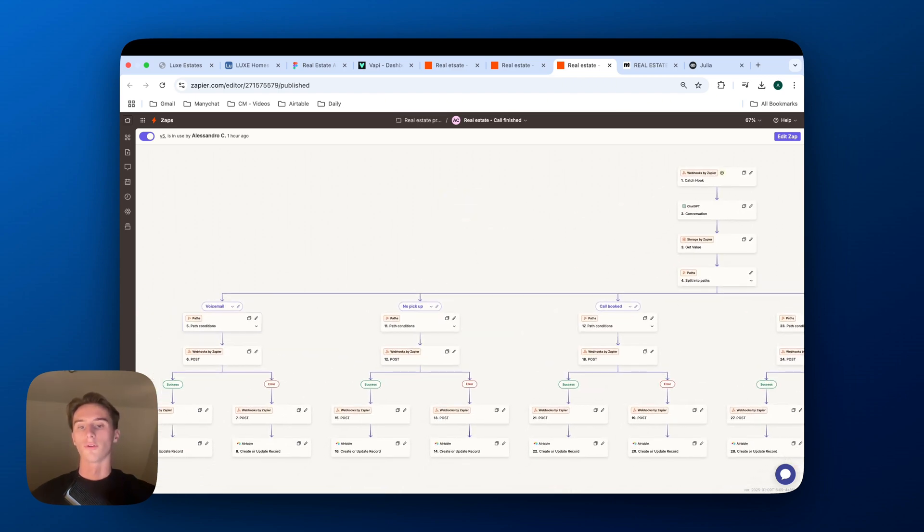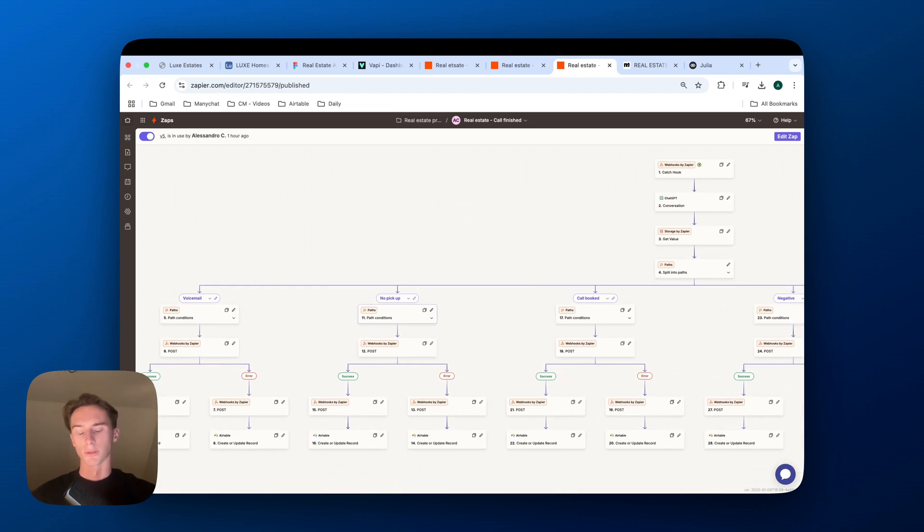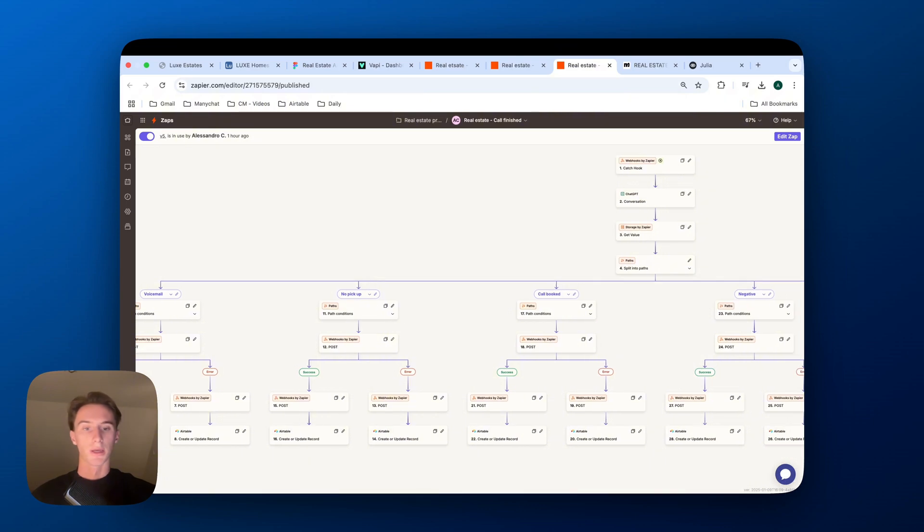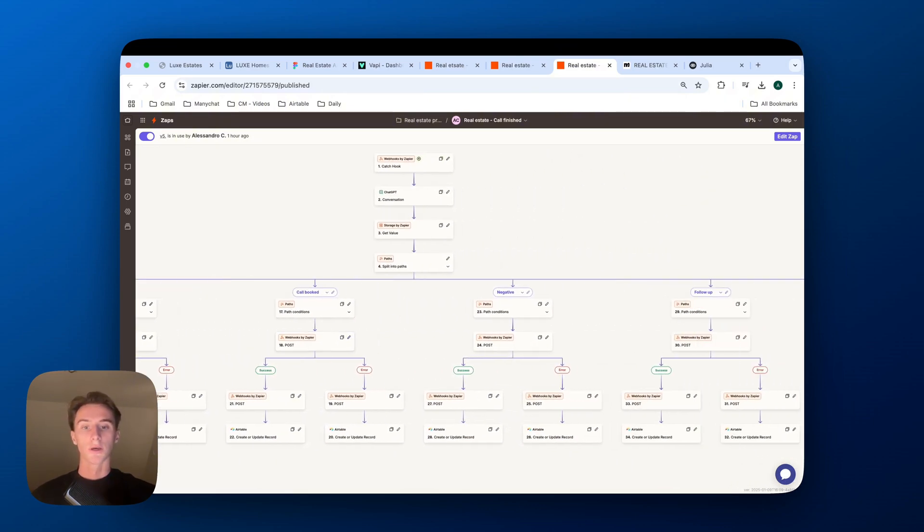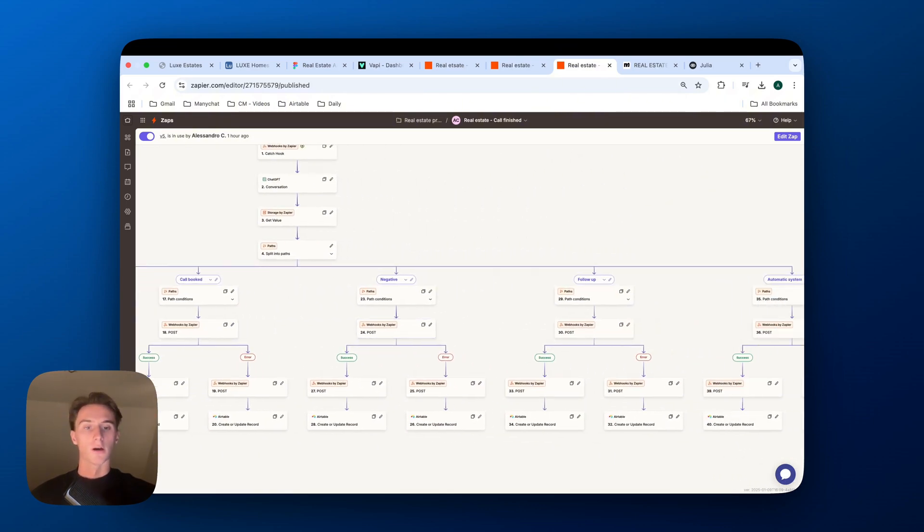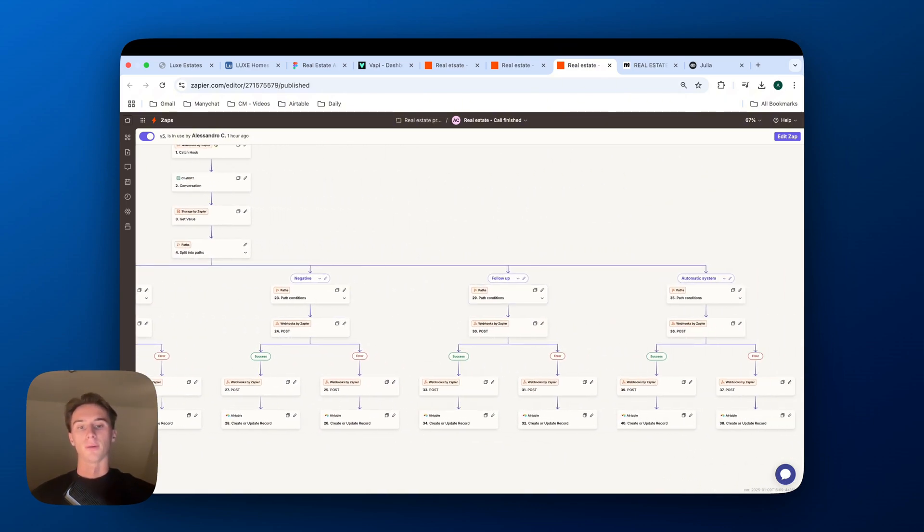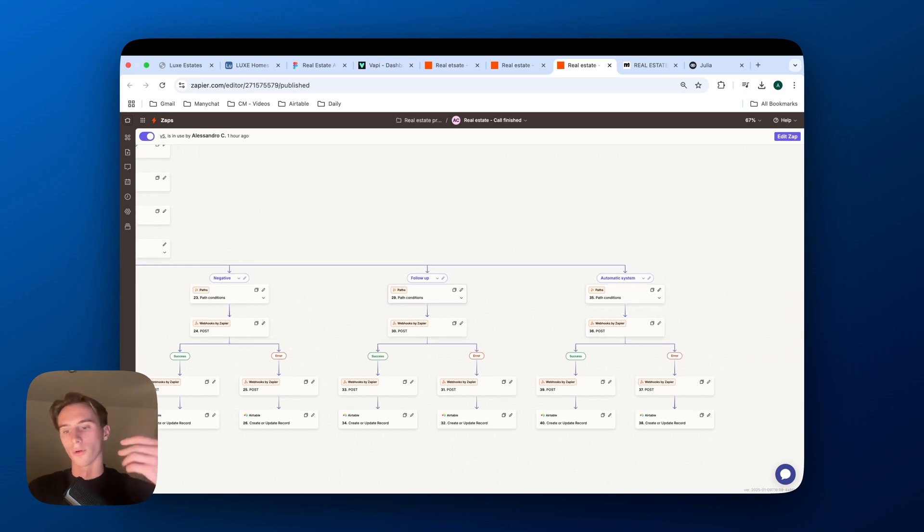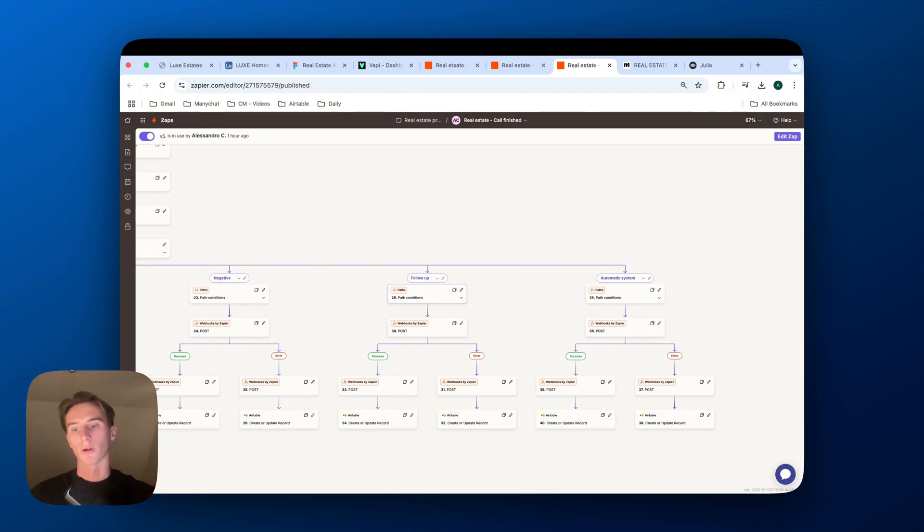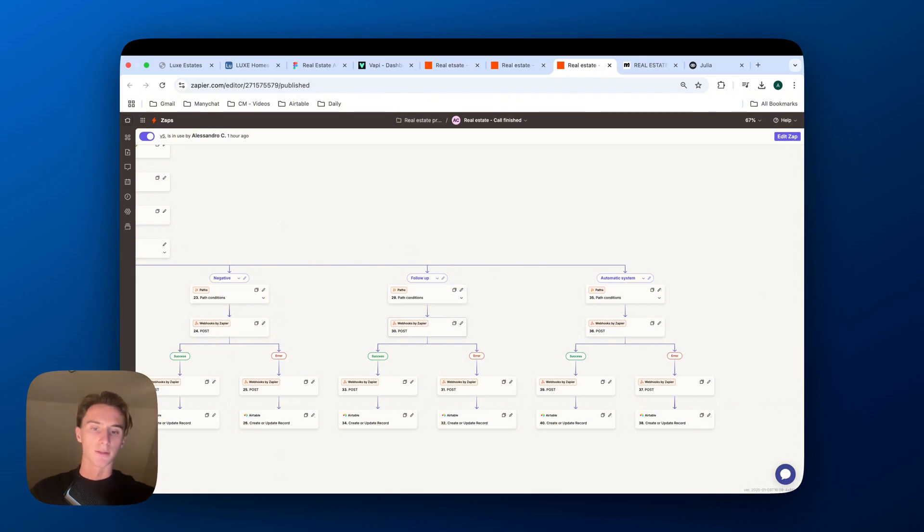So if we go to the voicemail, if there was no pickup, if a call was booked, if the call was negative, if the person will plan to follow up, and if we go to an automatic system, so the call, let's say, replies and then it asks you to press one, two, three or four, that's an automatic system.